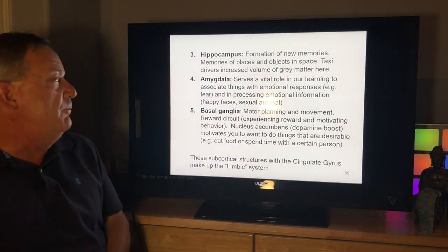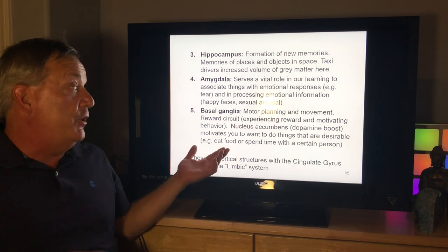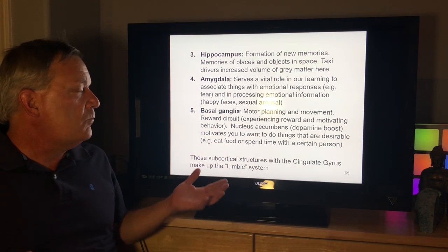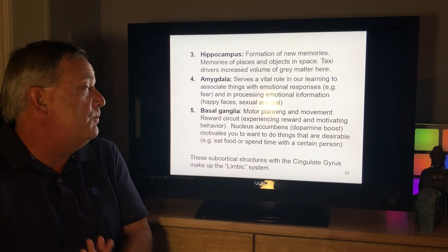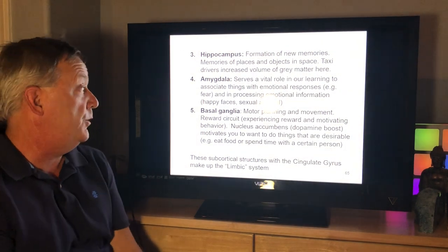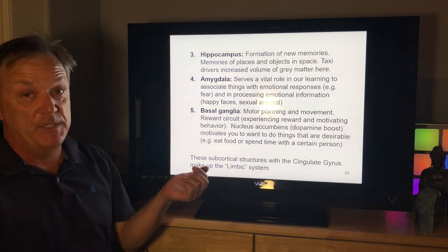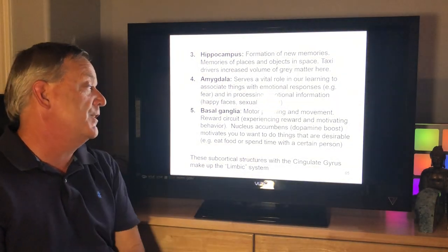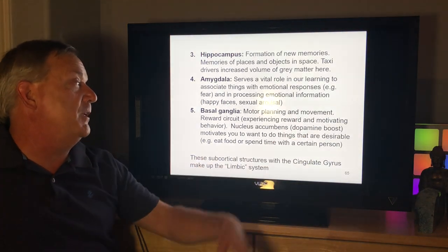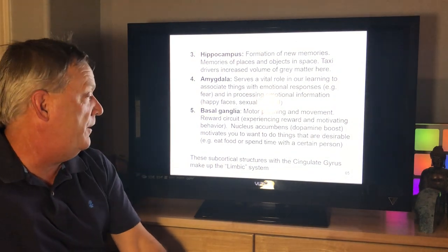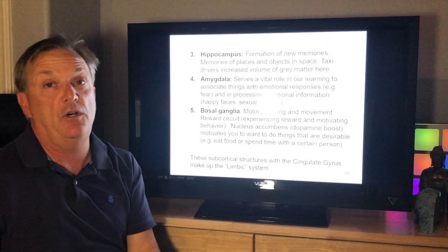The basal ganglia are involved in motor planning and movement, and the reward circuit — experiencing reward and motivating behavior. The nucleus accumbens uses dopamine boosts to motivate you to want to do things that are desirable, like eating food or spending time with a certain person. These subcortical structures, along with the cingulate gyrus, make up what's called the limbic system.